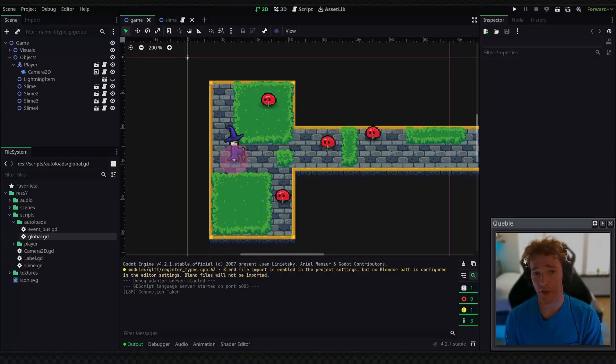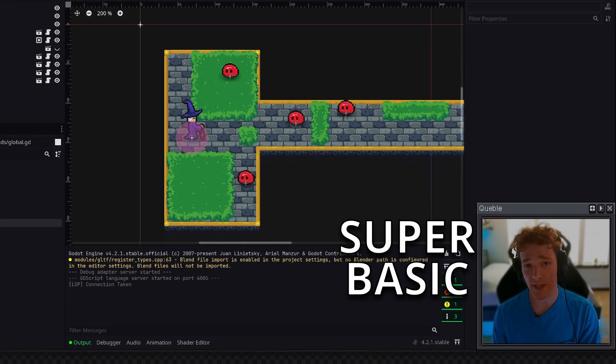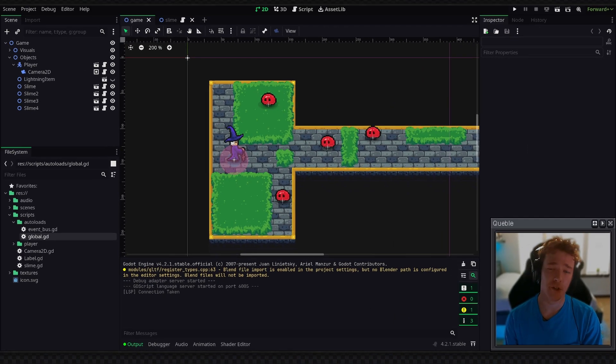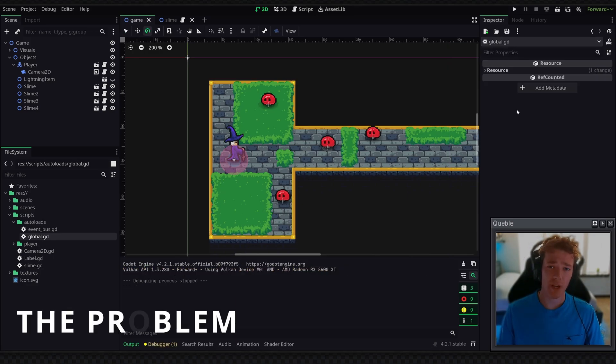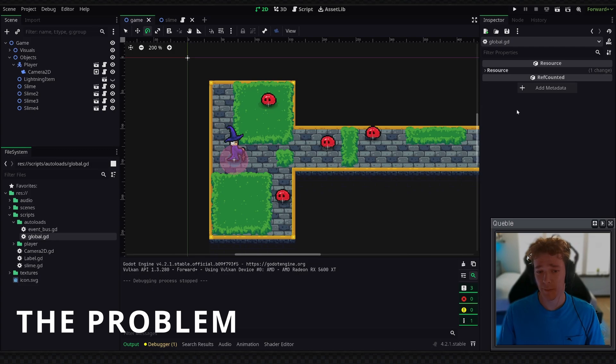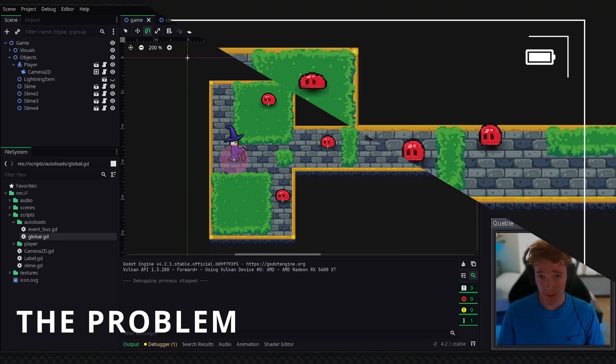If you're a Godot developer and you're not taking advantage of this super basic trick, I'm going to show you why and how you can use this super powerful feature in Godot. So you're making a game in Godot and you want to track the number of enemies that have been destroyed since the game started.